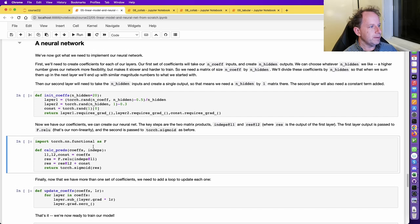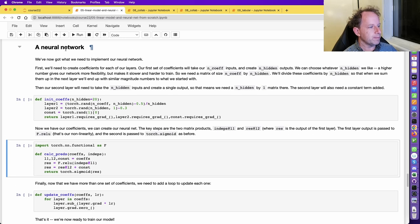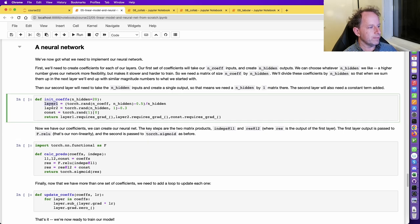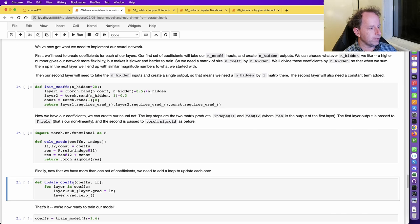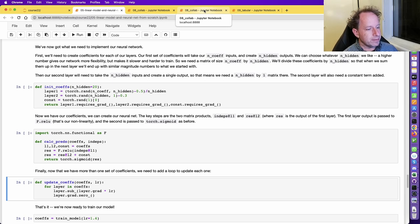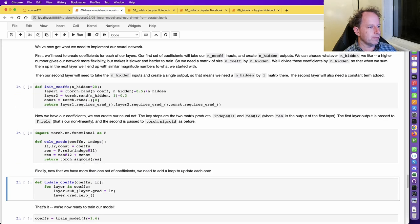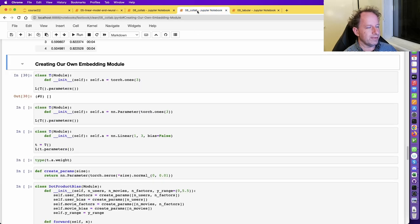In the neural network from scratch we built, we initialized a number of coefficients, a couple of different layers, and a bias term. During training, we updated those coefficients by going through each layer and subtracting out the gradients by the learning rate. You've probably noticed that in PyTorch we don't have to go to all that trouble — I wanted to show you how PyTorch does this. We don't have to keep track of what our coefficients or parameters or weights are; PyTorch does that for us.